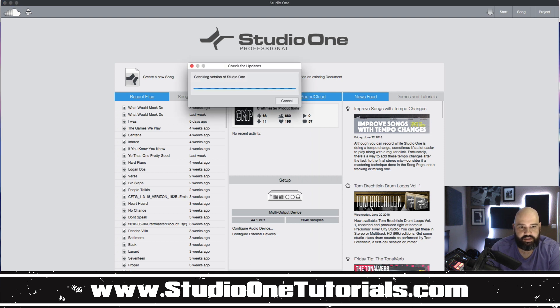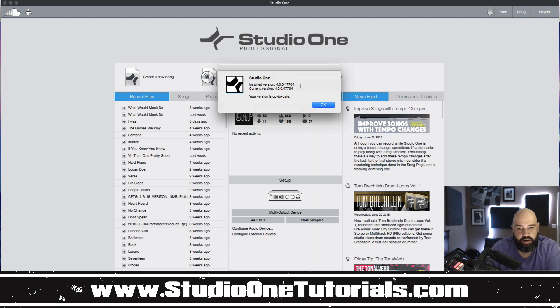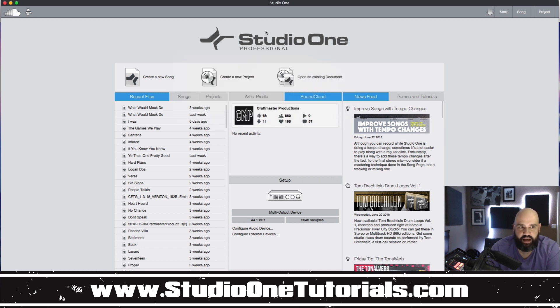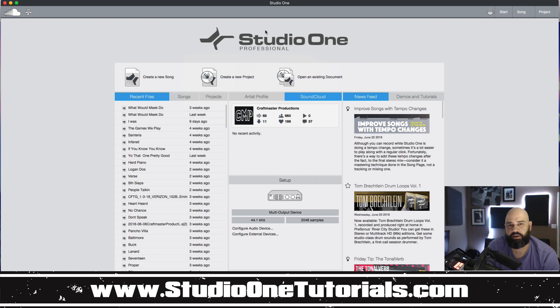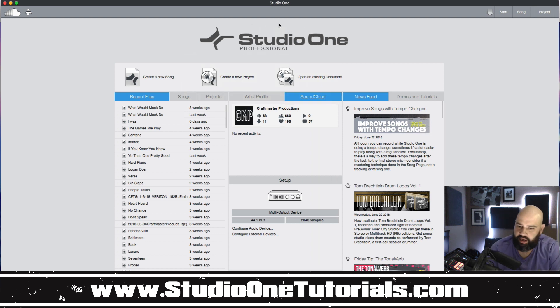Another great thing that it allows you to do is check for updates so you can see if you are current and up to date which is really good. And typically if Presonus has an update it will alert you up here and you can just click and it'll go ahead and take care of that for you.